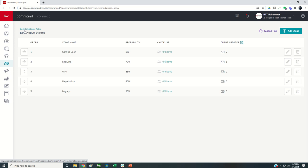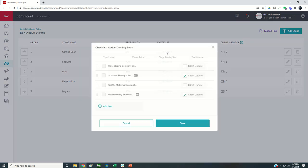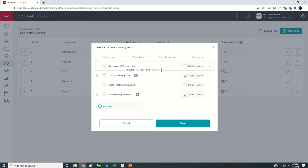If I click on Edit Stages, each one of these phases has a specific checklist. These checklists are items that need to be done while the actual opportunity is inside of that stage for that particular phase for that particular pipeline. For example, we are in the Listings Pipeline, the Active Phase. We've got Coming Soon, and this one says have the staging company bring the furniture in.